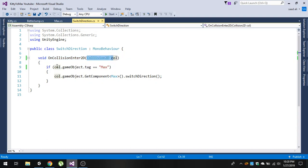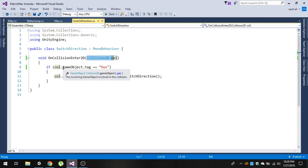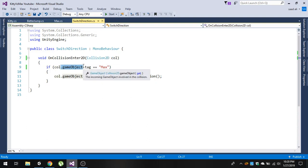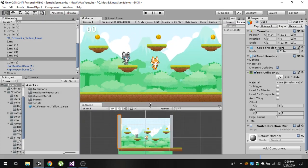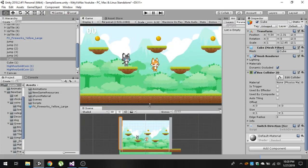In the SwitchDirection script, change OnTriggerEnter2D to OnCollisionEnter2D and make sure to use a Collision2D parameter. Also, change the tag access from 'col.tag' to 'col.gameObject.tag'. In the next video we will add more functionalities and complete our game.